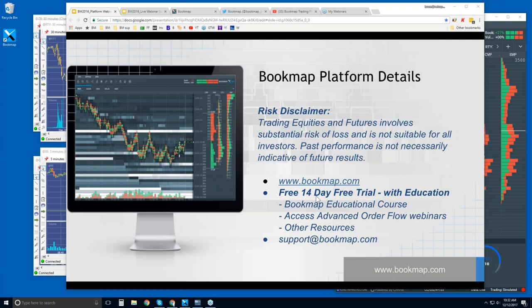There is a free 14-day trial. It comes with education — you get the platform, access to the Bookmap educational course, as well as access to the advanced order flow webinars starting in about a half hour. Those go through more advanced concepts about what's going on in the market and how Bookmap visualizes that for you, lending an advantage in your trading. This webinar is more nuts and bolts, whereas the other is more about understanding the markets using this tool.